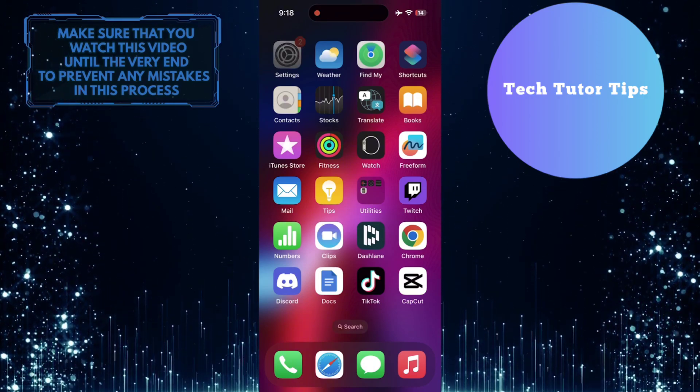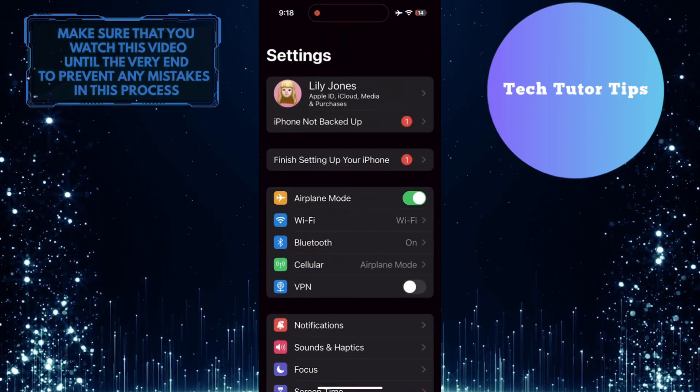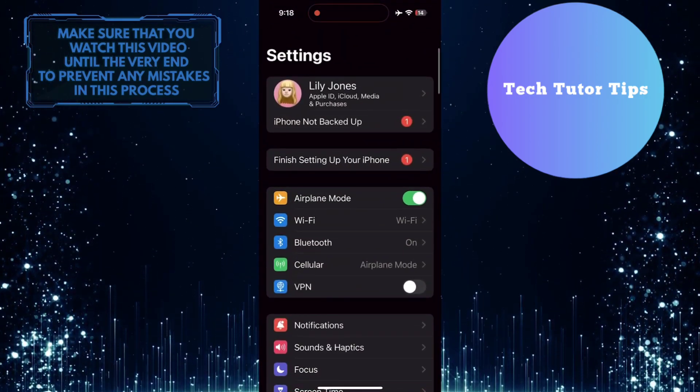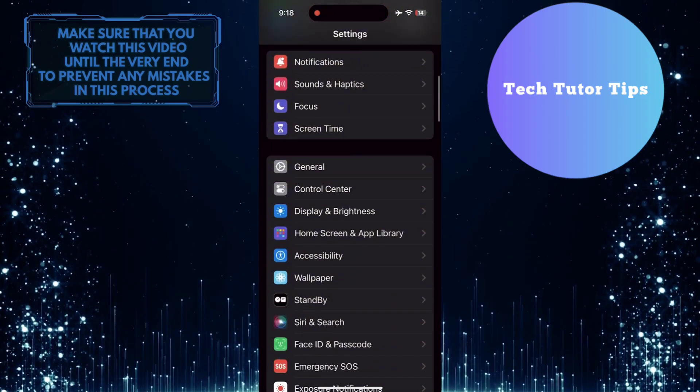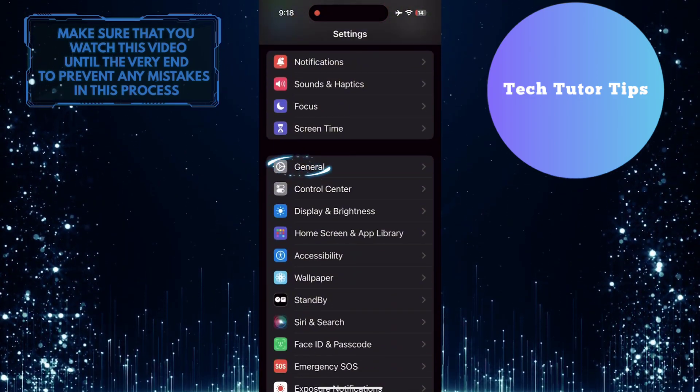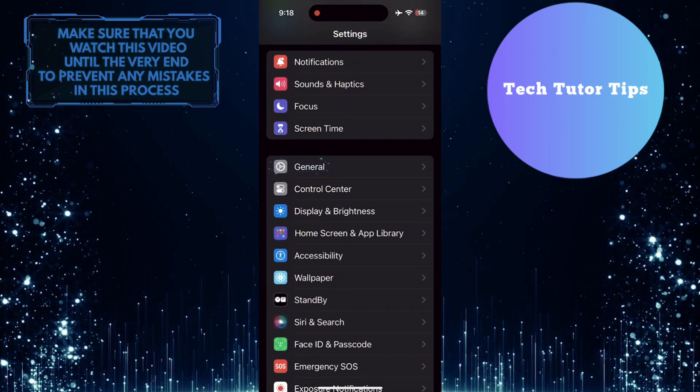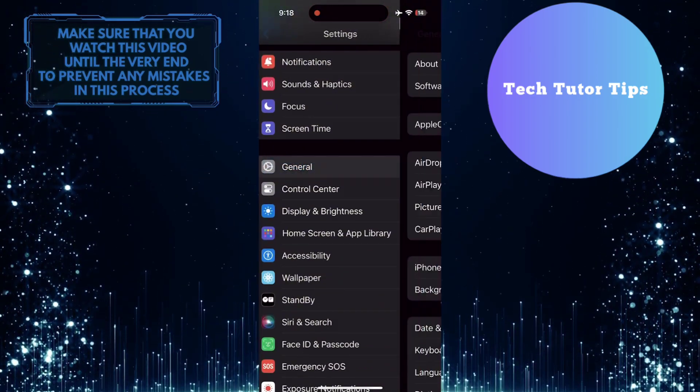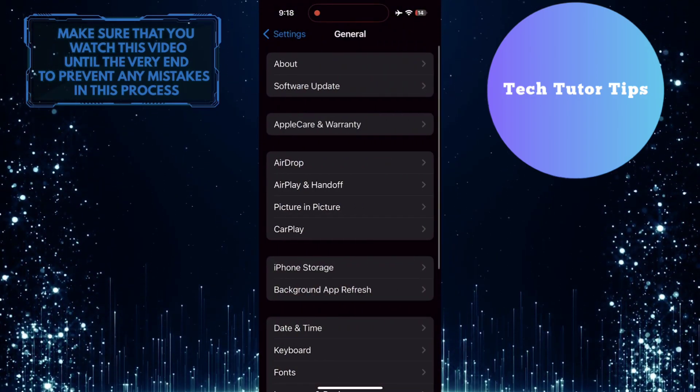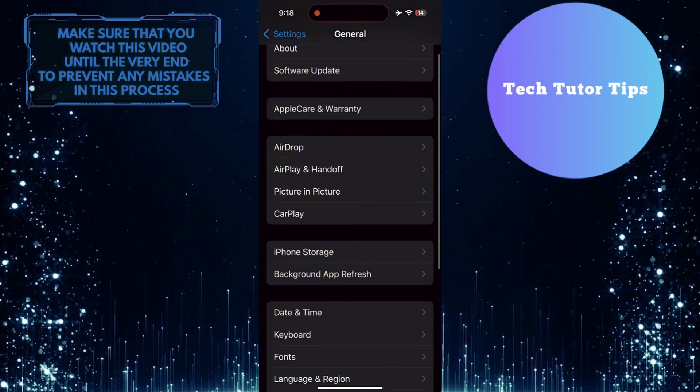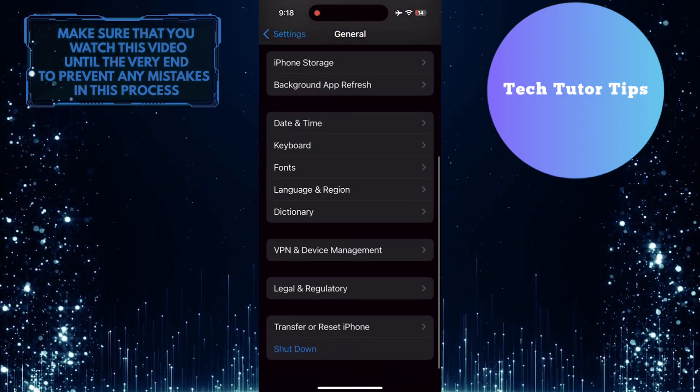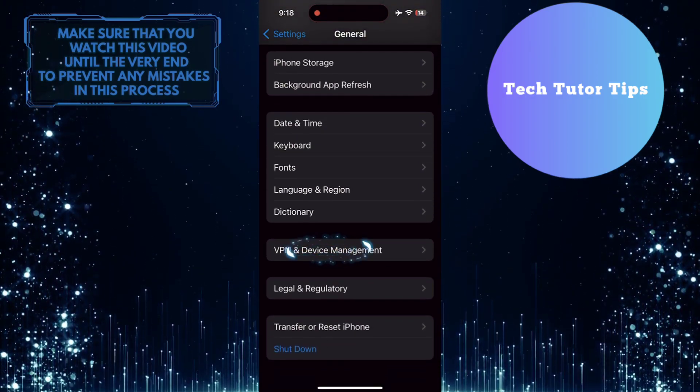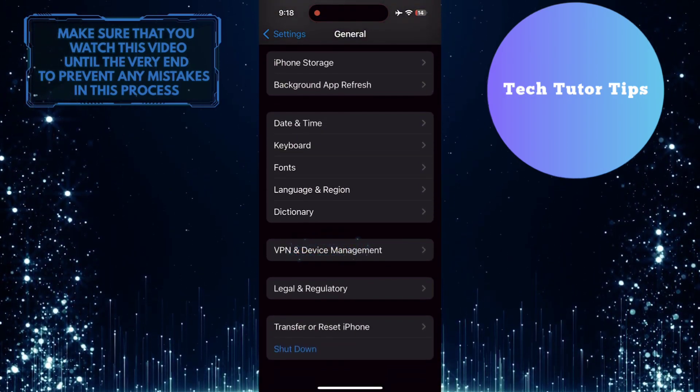To get started, open up the Settings app on your iPhone, scroll down a bit, and tap General. After that, scroll down again and tap VPN and Device Management.